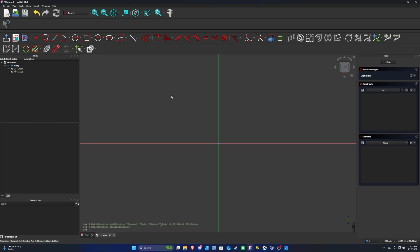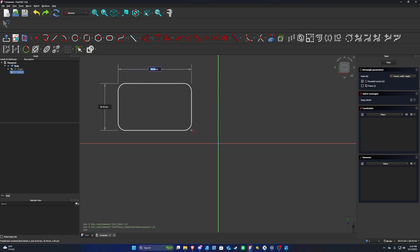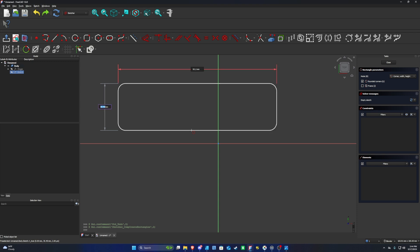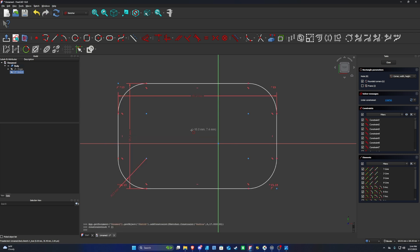Now open FreeCAD and create the outline sketch. Go to the rectangle tool, click the arrow next to it, and select Rounded Rectangle. When the tool is selected, you'll see a rounded rectangle in red at the bottom right of your cursor. Left-click anywhere on the screen and drag out a bit. For the width, enter 95.2, press Tab, enter 59.2 for the height, press Tab, and enter 17 for the corner radius. Press Tab or Enter, and you have your shape.